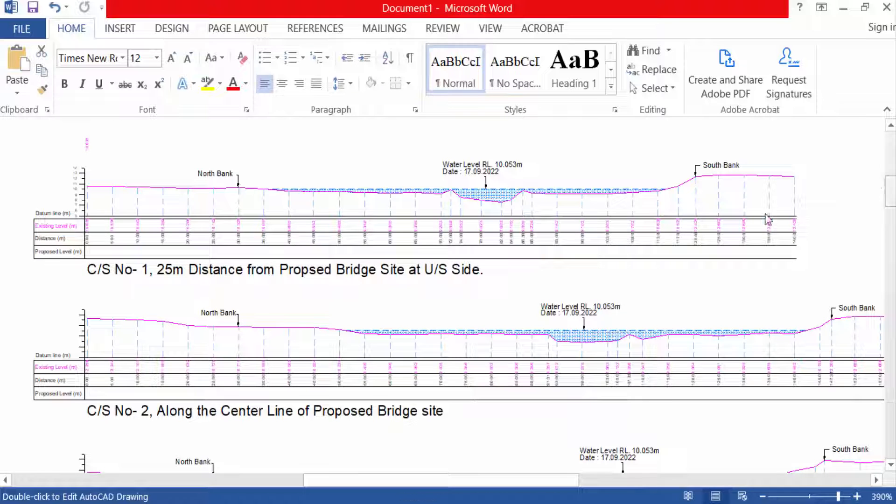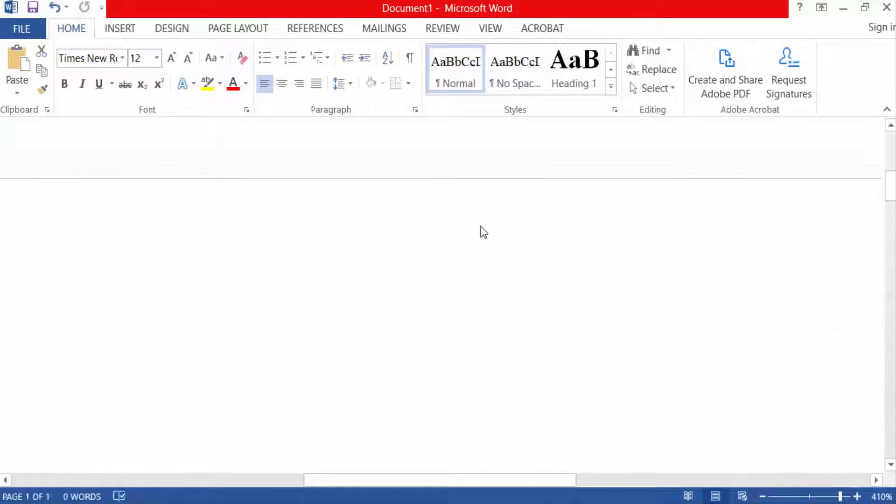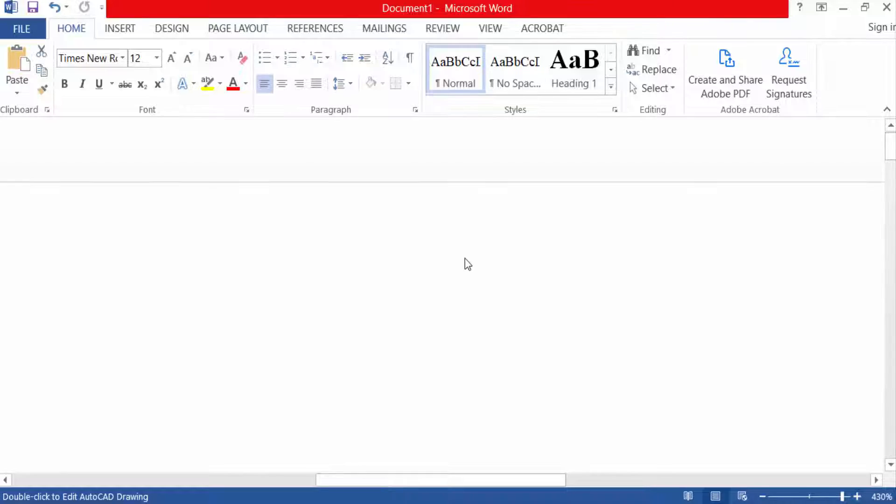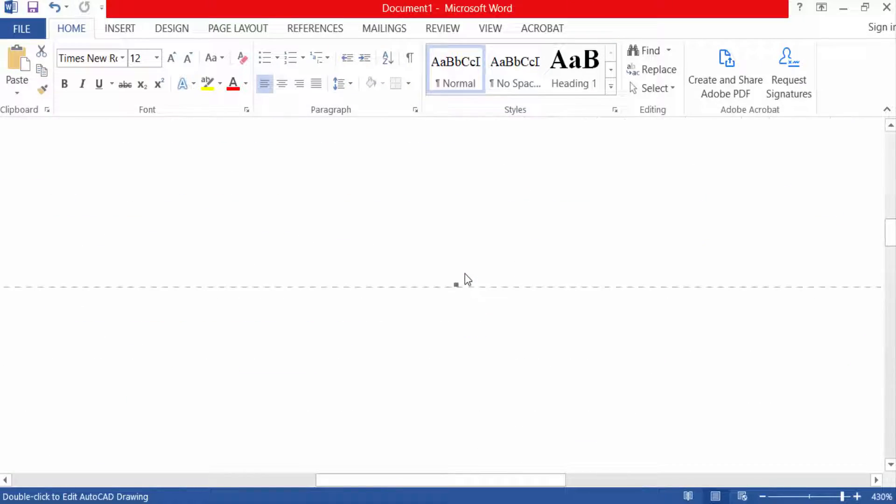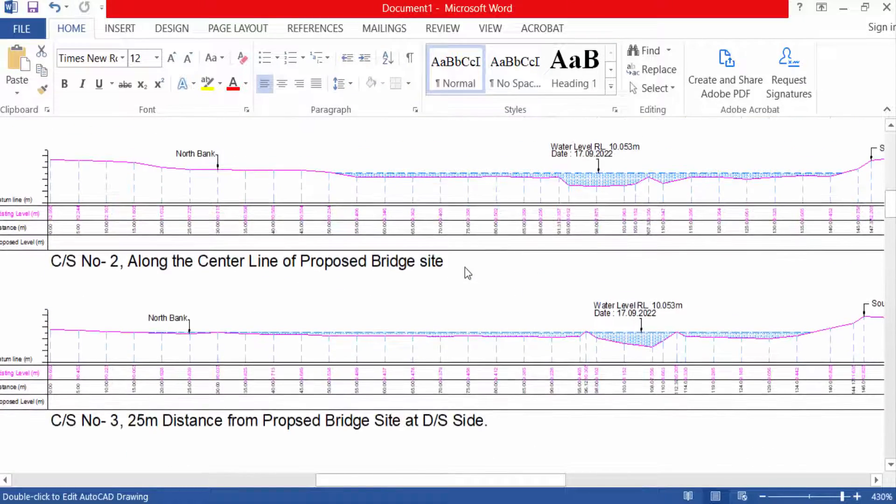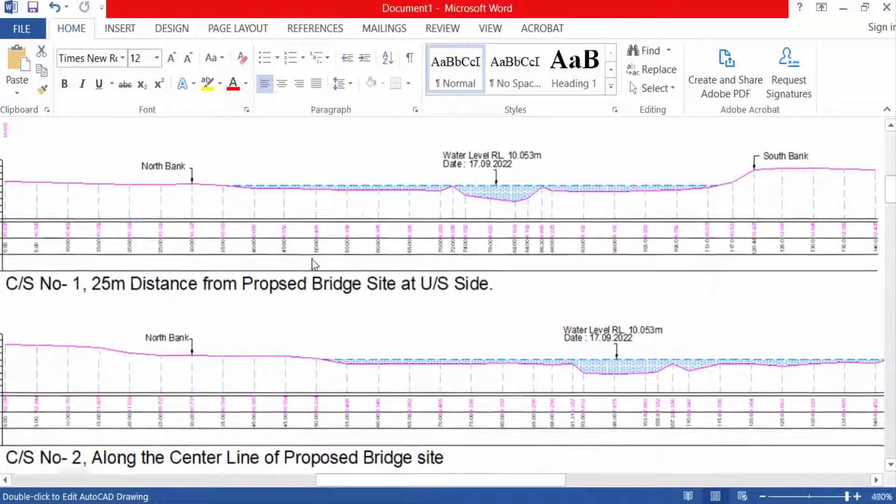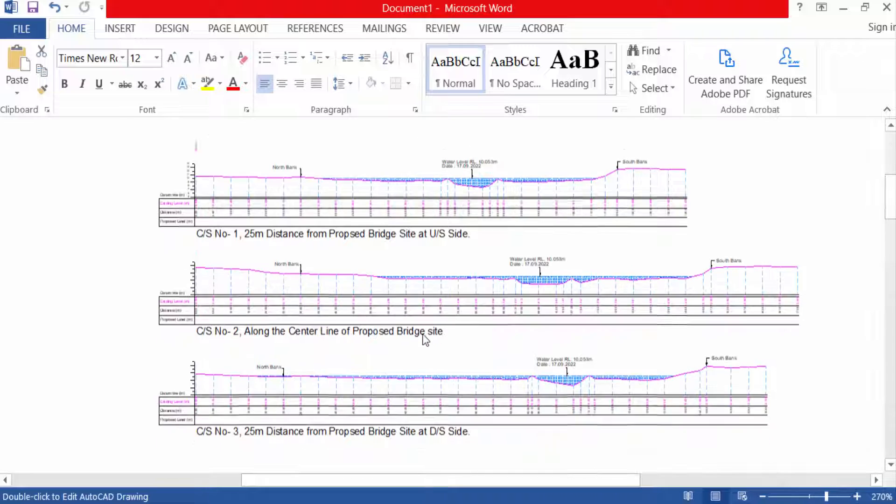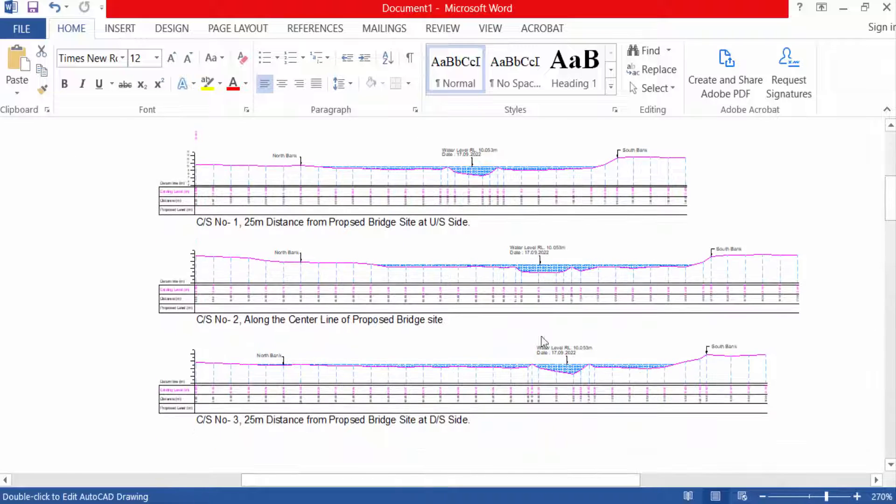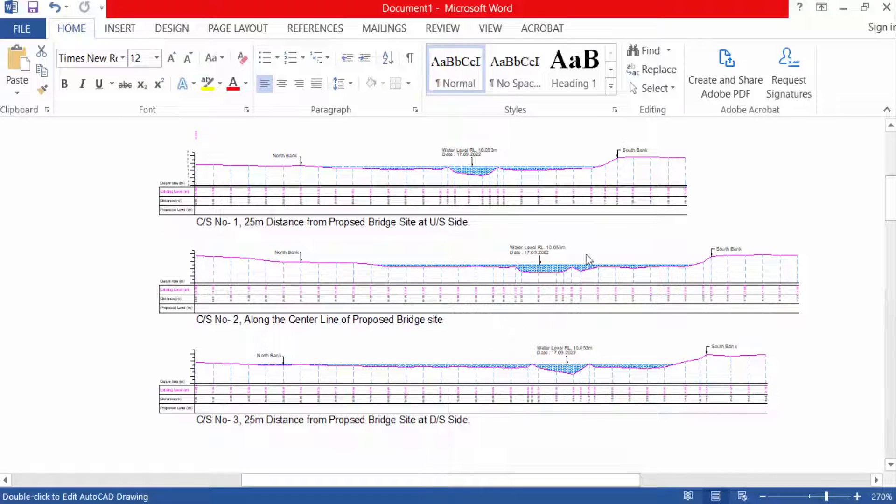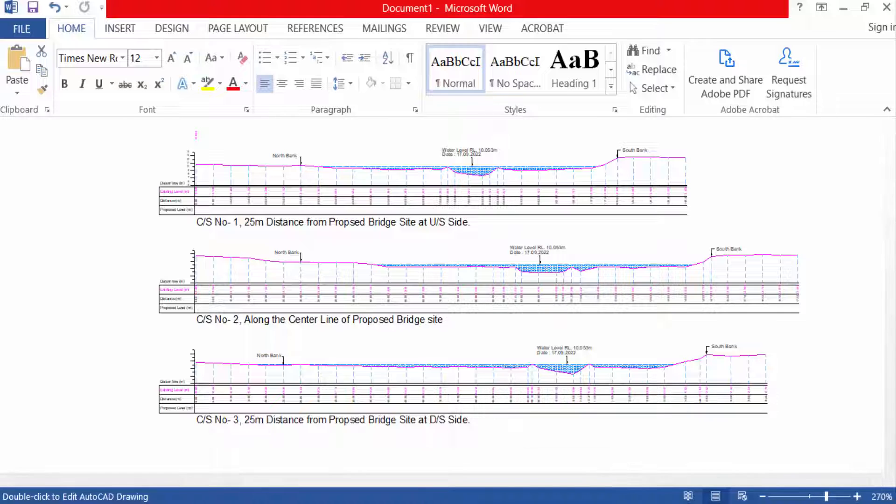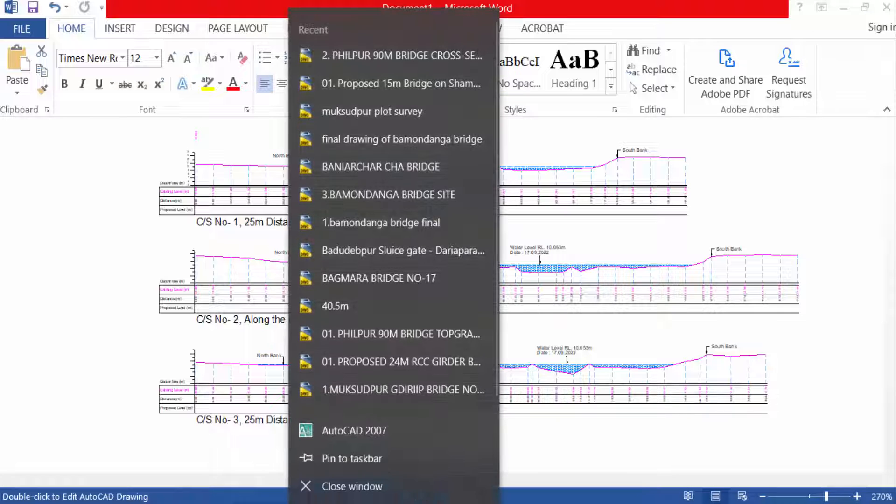And this is the same drawing that I converted in Microsoft Word. And this is the converted drawing into Microsoft Word, and this is my original.